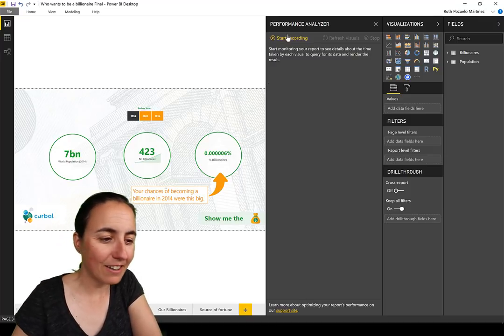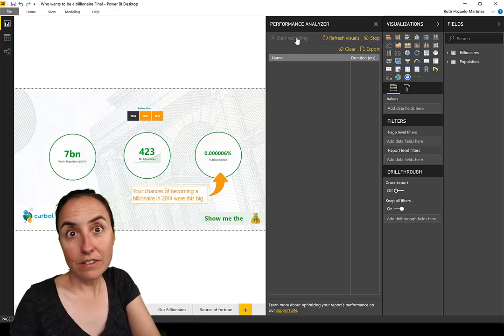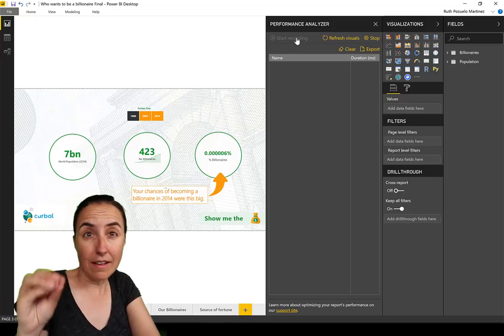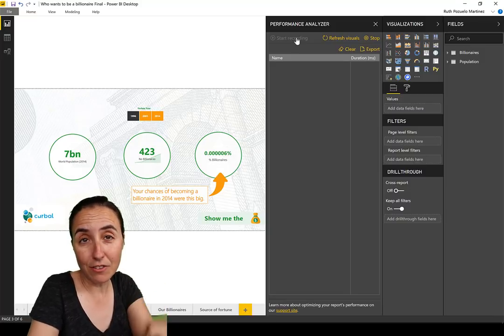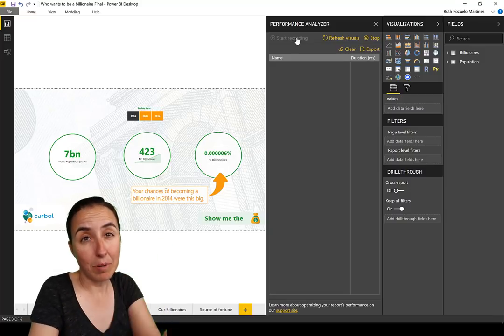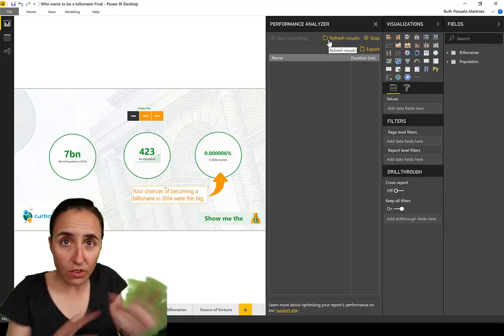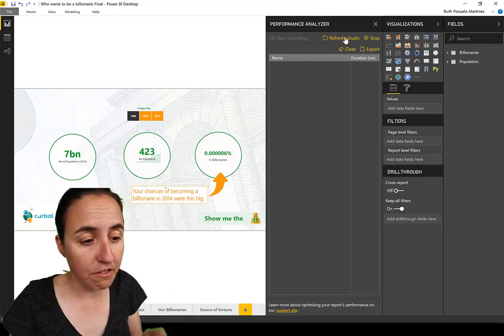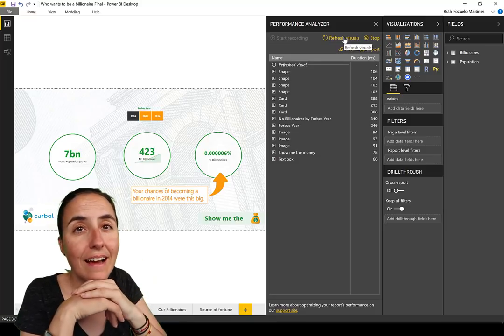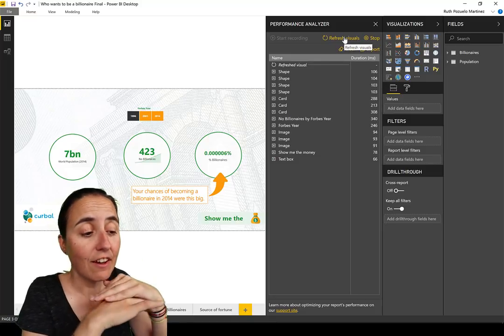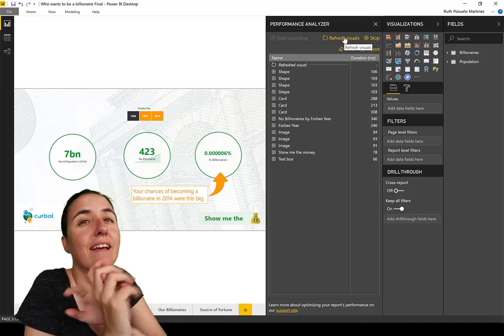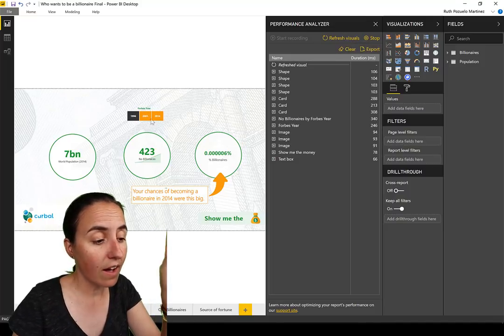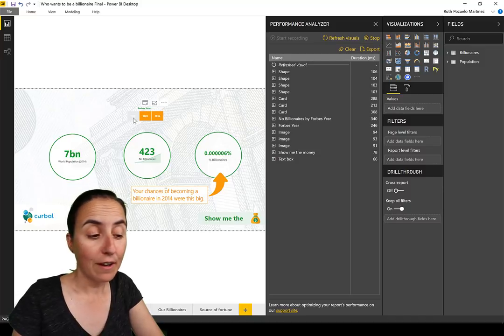How about we give this a spin? Start recording. That's what you need to click to start recording the performance of the page that you are in. You do this page by page. If you don't click anything and you just click refresh visuals, it will tell you how long it takes for this page to load when you haven't clicked anything. In this case I do have 1996 set as a default filter.